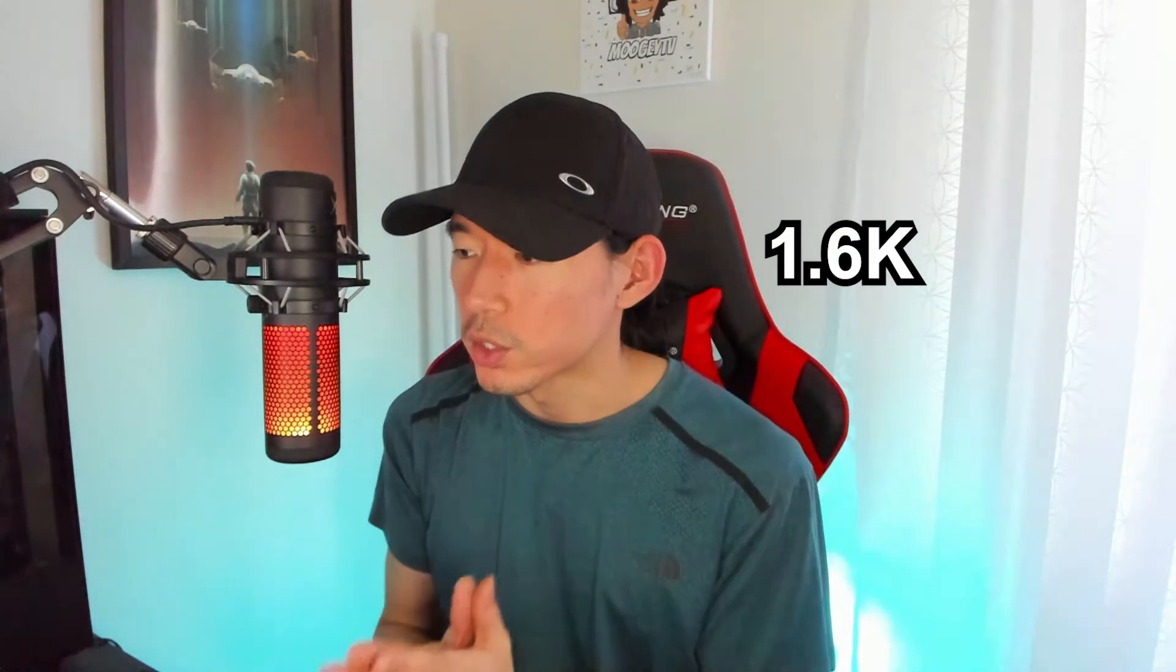Hey, what's up everybody? Welcome back to the channel. Thank you guys so much for 1.6k on YouTube. I just want to say a huge thank you for all the love and support you guys have shown on stream. I stream as well on Twitch. The link is in the bio.